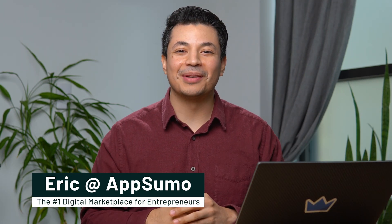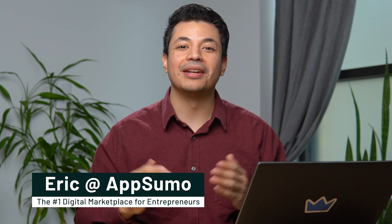It's time to take your presentations to the next level. How's it going, Sumo-lings? It's Eric here with AppSumo, the number one digital marketplace for entrepreneurs.